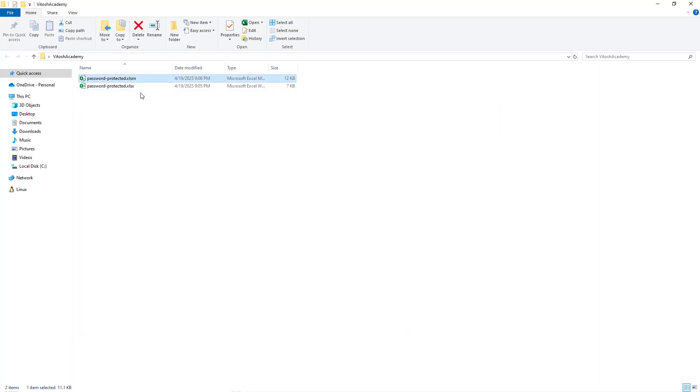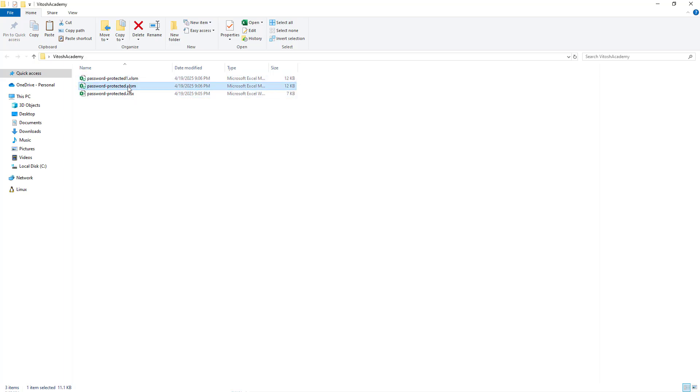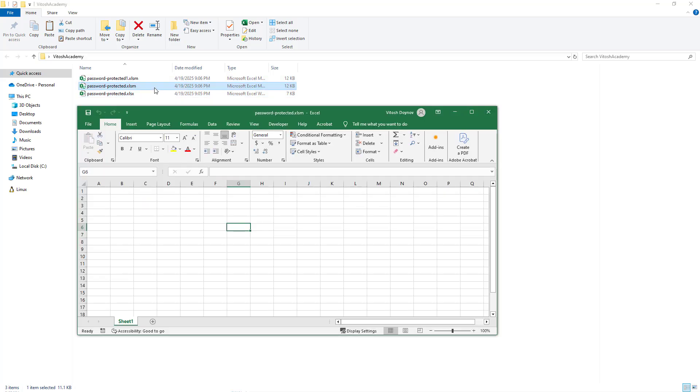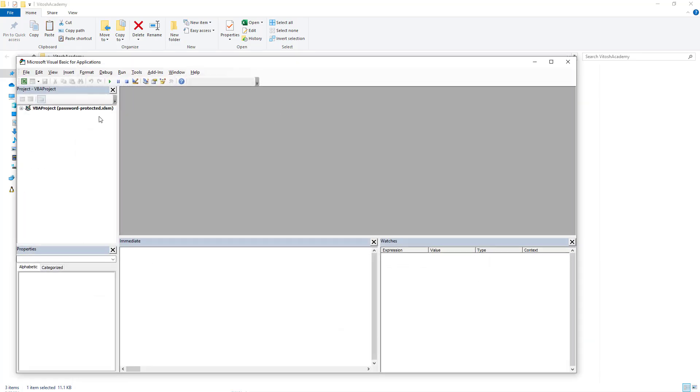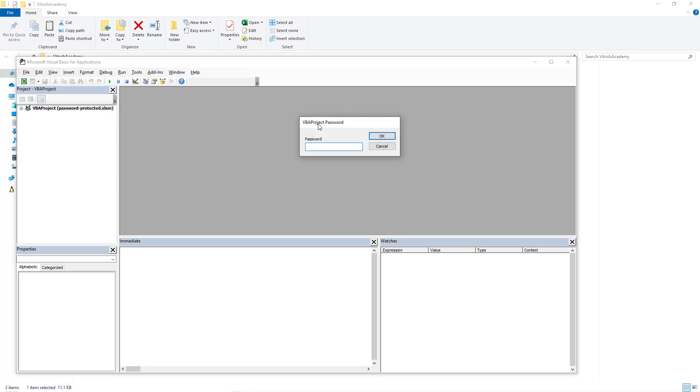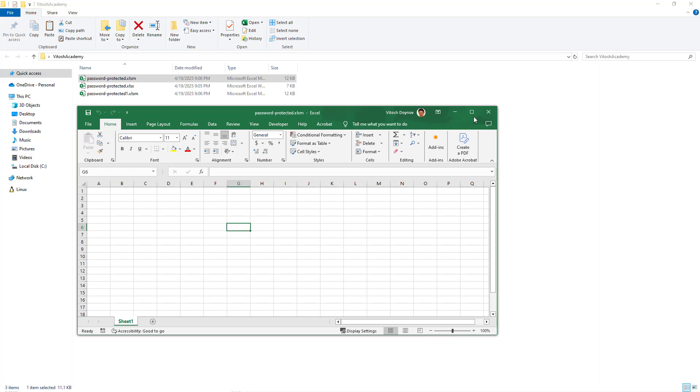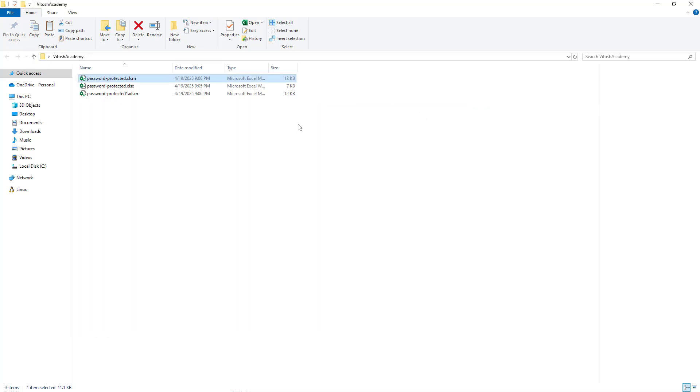And I'll just copy this one so I have an alternative. Just to show you, if you open it without Alt+F11 now you have a VBA project password. So the question is what do we do now? How do we continue?